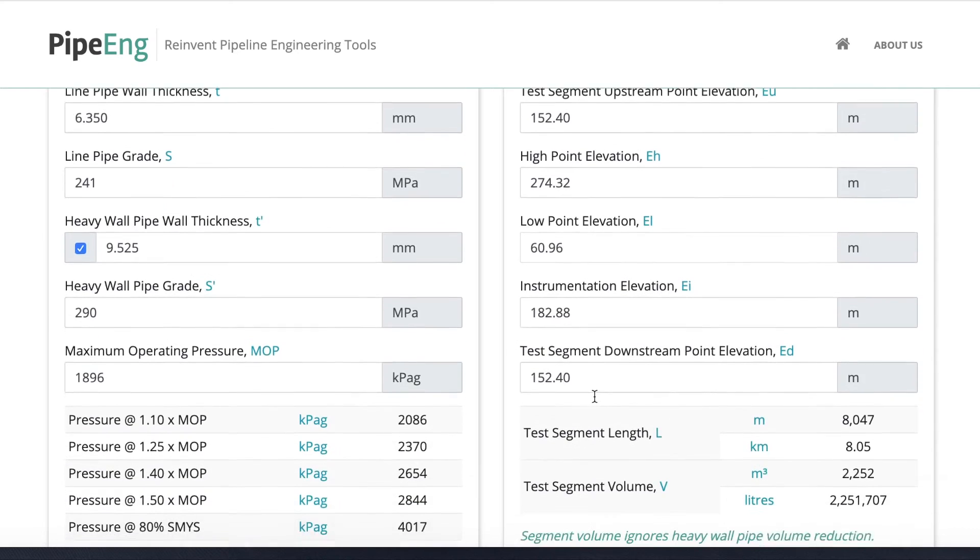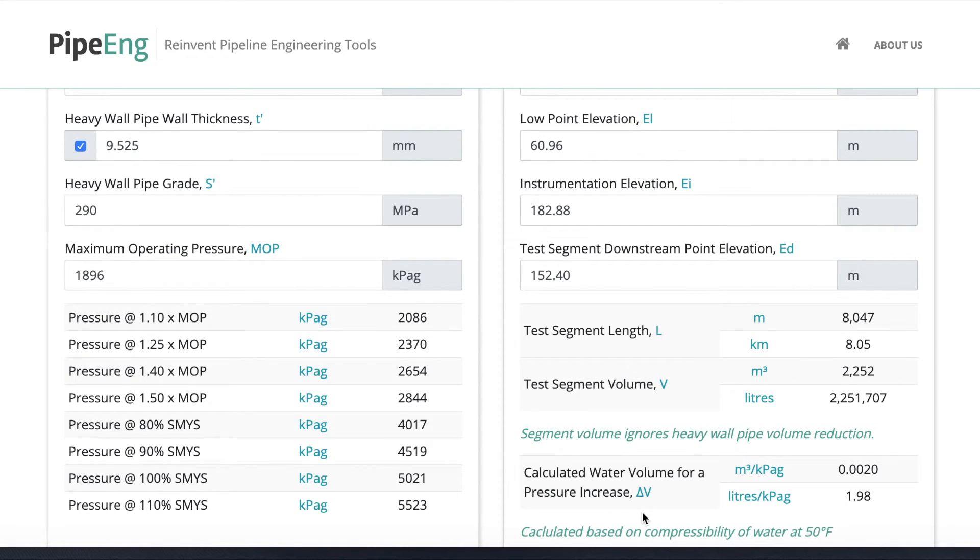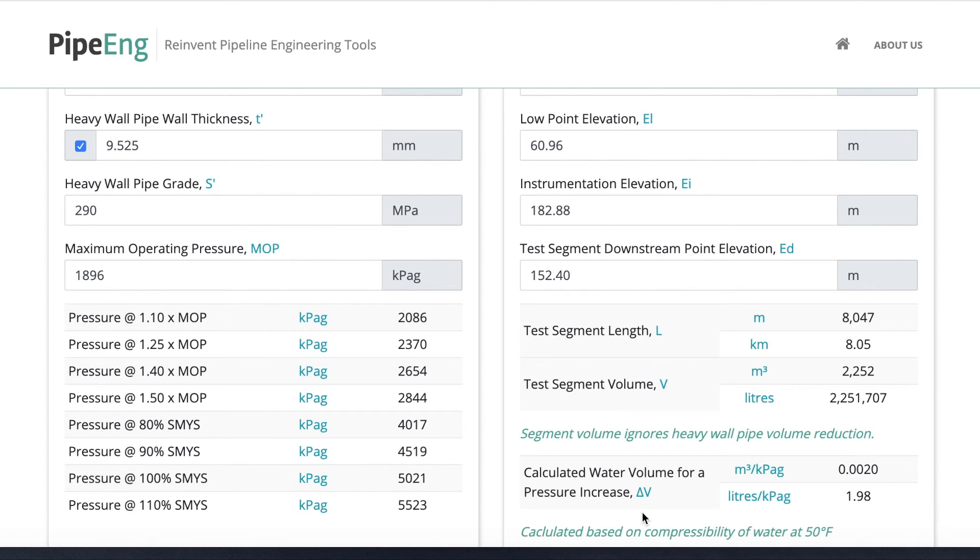And so that's everything about this great tool for your hydro test planning. Please let us know if you have any questions. You can contact us through the email showing on our website. You can visit our website to use other great tools. Thank you very much.